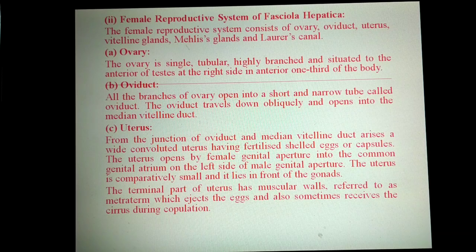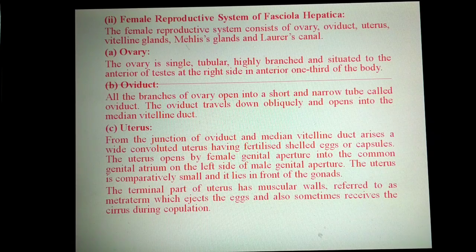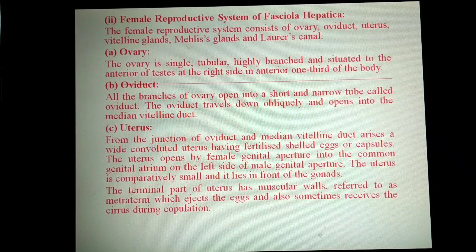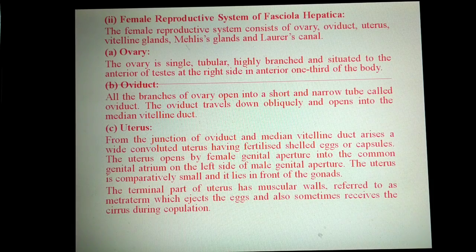I am continuing with my next presentation on the female reproductive system of Fasciola hepatica. The female reproductive system of Fasciola hepatica consists of ovary, oviduct, uterus, vitelline glands, Mehlis glands, and Laurer's canal.